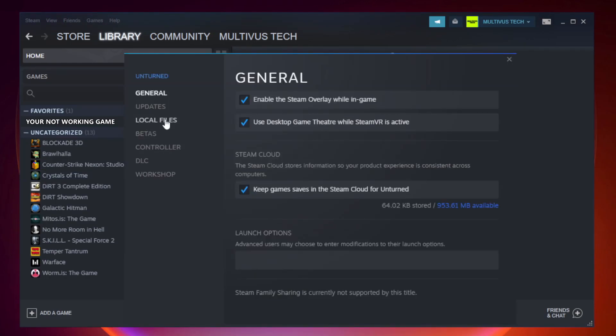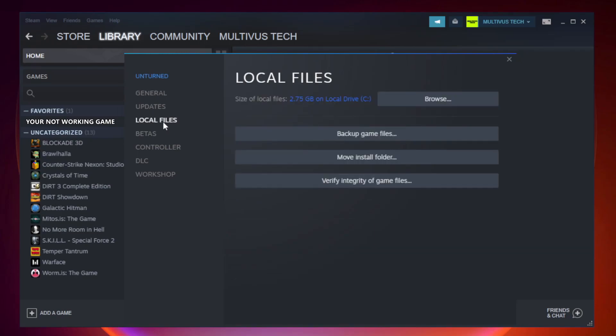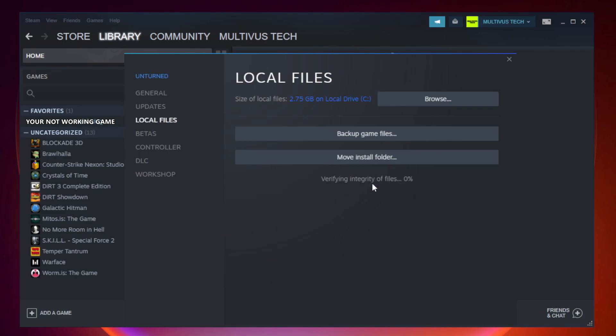Click local files. Click verify integrity of game files. Wait. After complete.